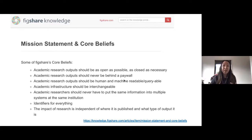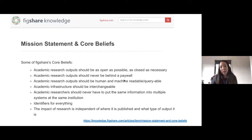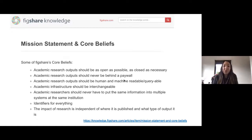This means if someone can find, access, interoperate with, and reuse content, so should machines — meaning content can be transferred from one platform to another without difficulty and should not be entered multiple times. Infrastructure should always be interchangeable, which is very true with technology always changing, supporting different platforms and systems. Researchers should not have to put information into multiple systems at the same institution more than once.